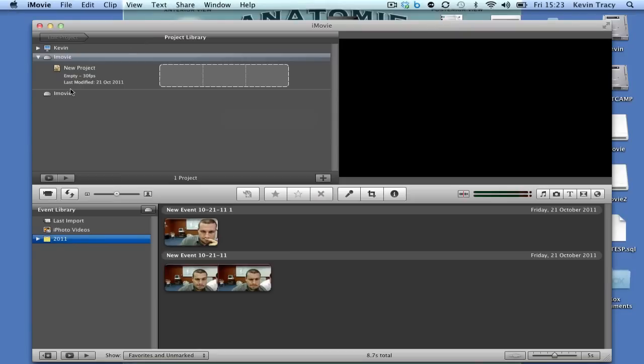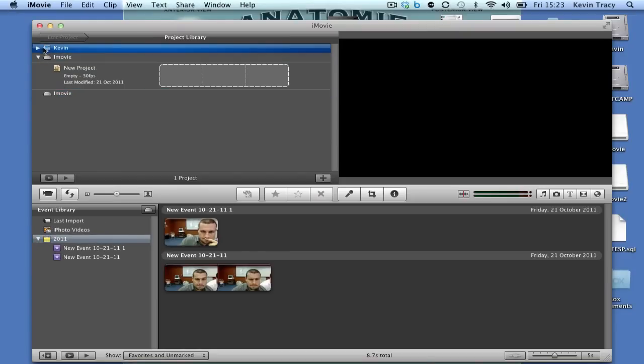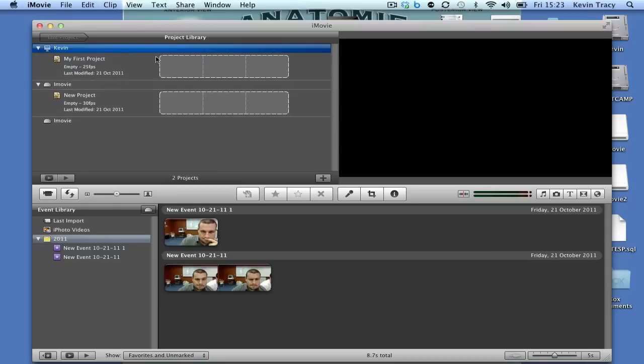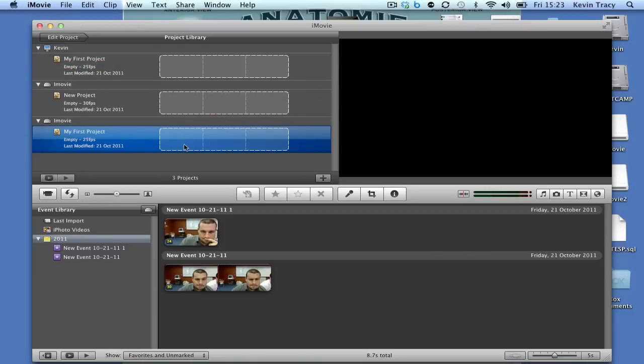Now you'll see we have two iMovie drives. It's actually pretty simple to work. If you're working on your computer and you want this project on this drive, you would just drag it, and it would show up there.